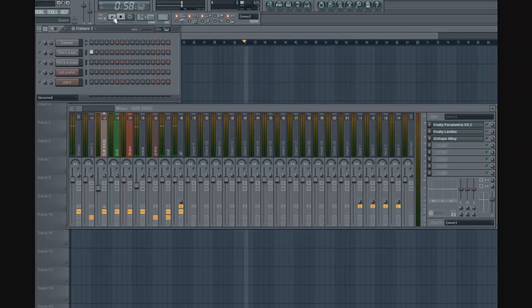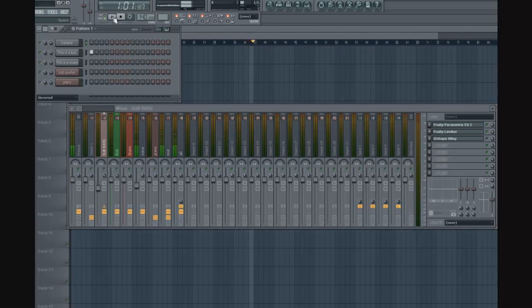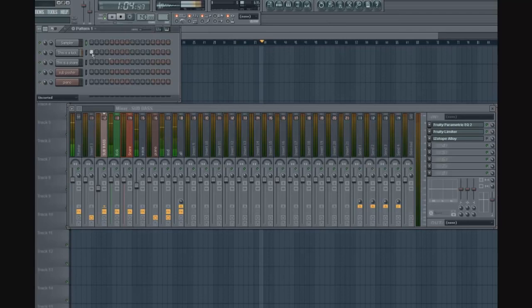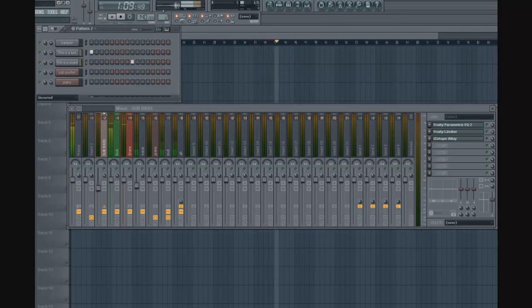Now a drum pattern is also a big characteristic of dubstep. It's gonna have half-time drums, which means there is a kick on every first beat and a snare on every third. And you can also add some variations in.